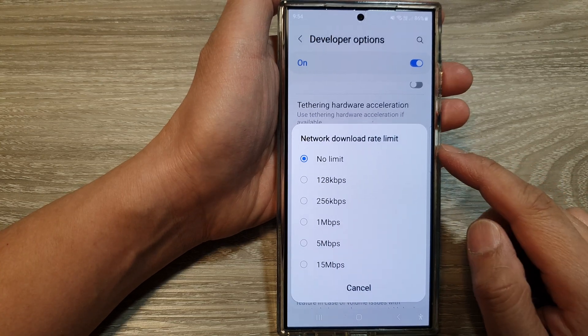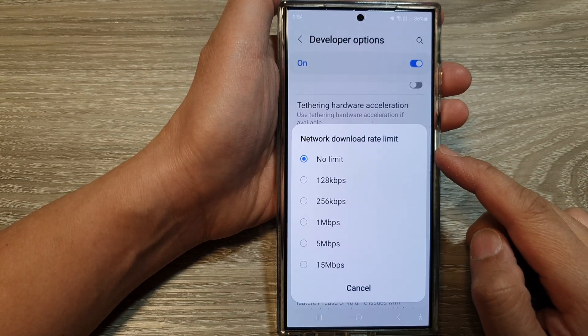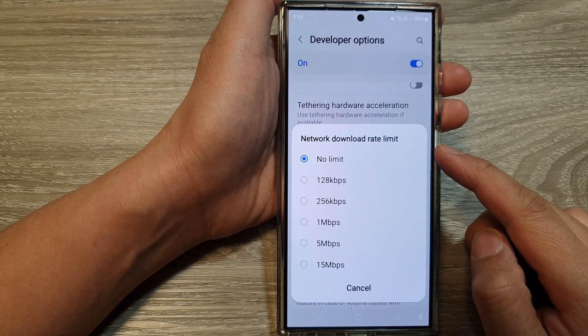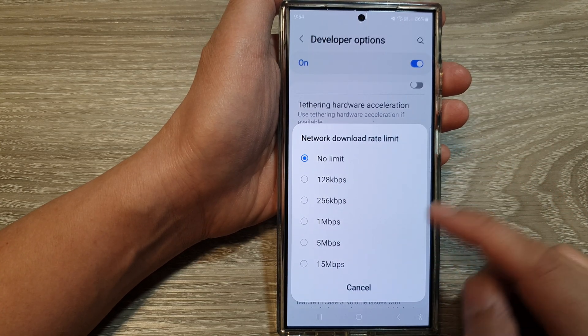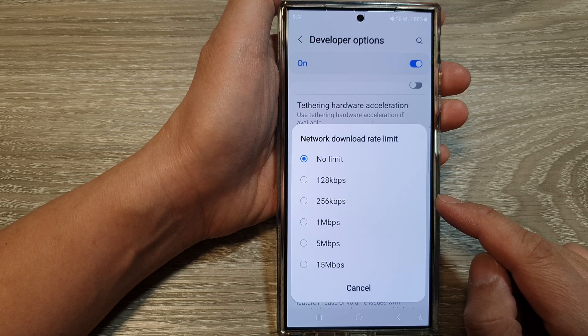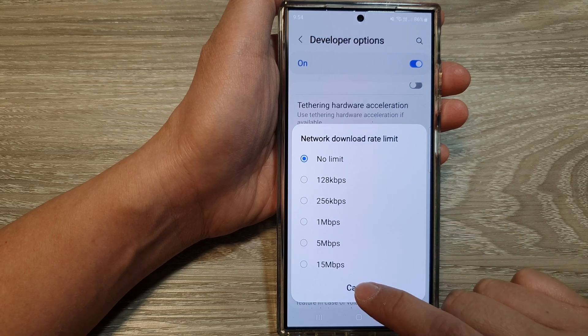How to set network download rate limit on the Samsung Galaxy S24 series.